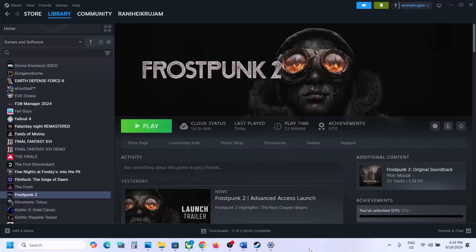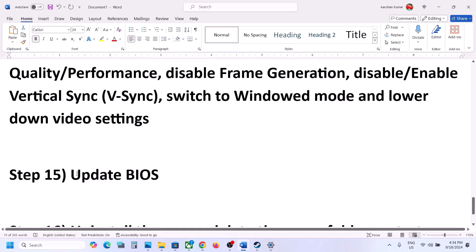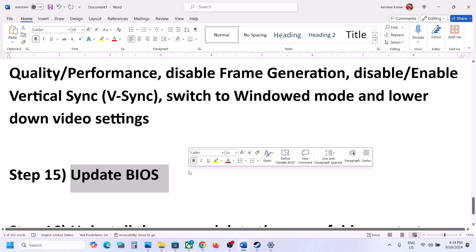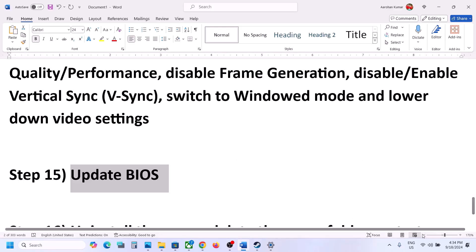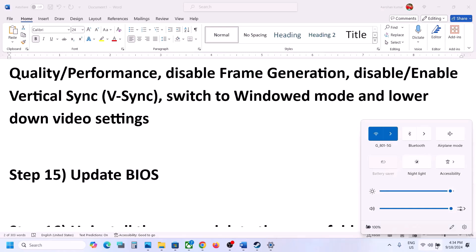The next step is to update the system BIOS. Go to your system manufacturer's website — Dell, Lenovo, HP, etc. — select your model number, and find the latest BIOS update. Download and install it. For laptops, make sure the battery is above 10% and the AC adapter is connected. Your system will restart during the update — do not unplug the power cable. After the BIOS update, log in and launch the game.